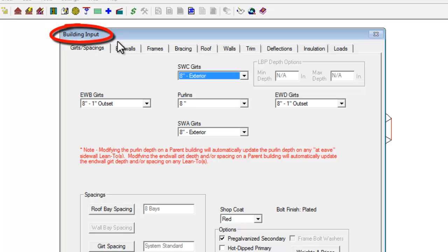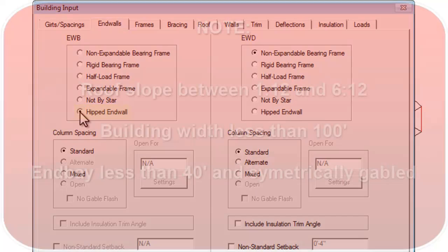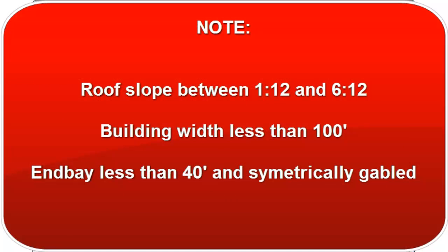Select the End Walls tab of Building Input and then select Hipped End Wall in the upper left quadrant of the screen for End Wall B. Buildings with hips must have roof slope between 1 on 12 and 6 on 12 and can only be priced in SPS when the building width is less than 100 feet and the end bay is less than 40 feet and symmetrically gabled.